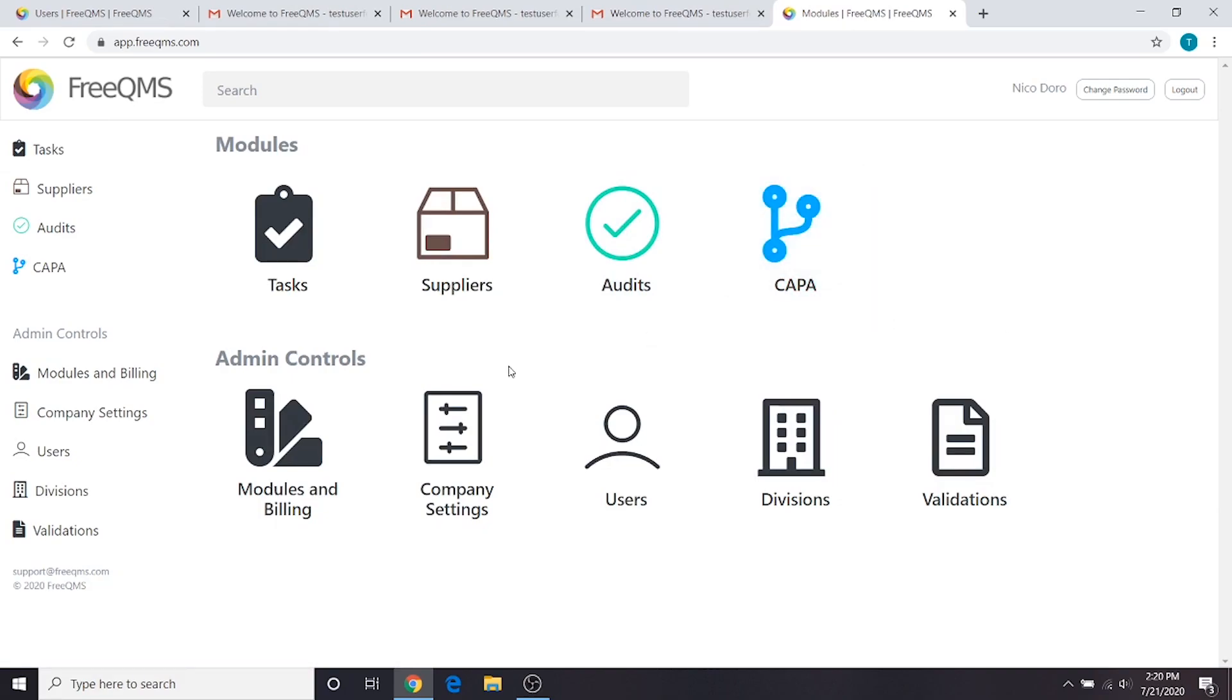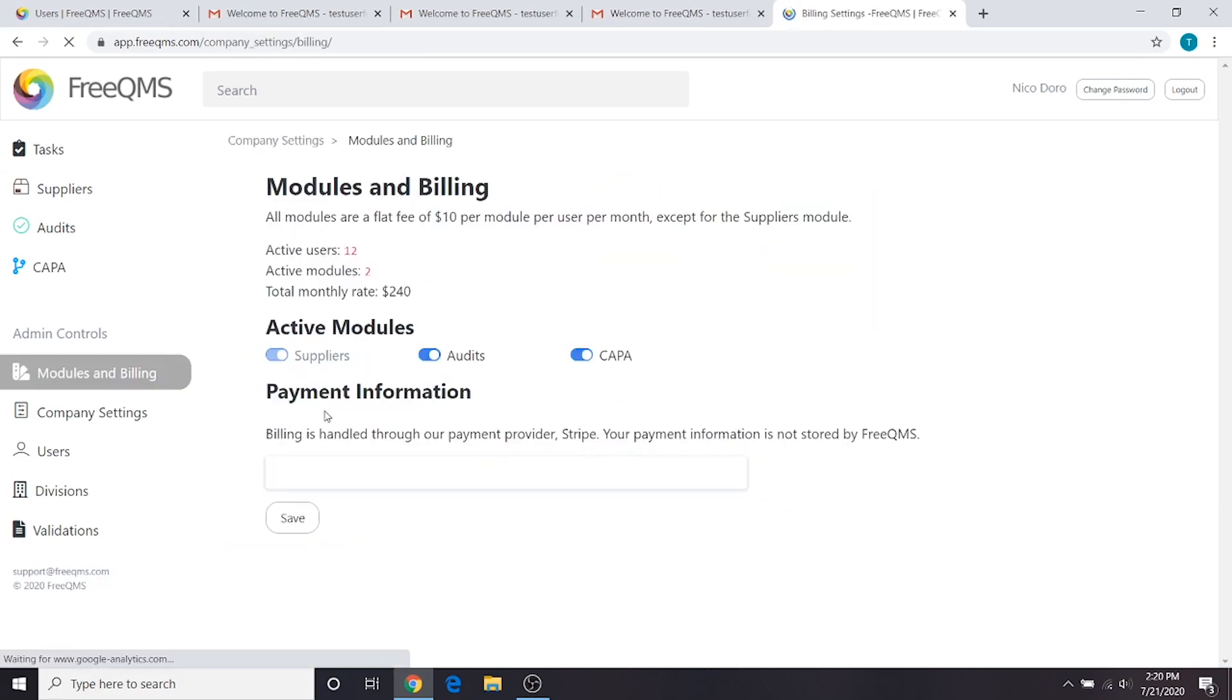First, click modules and billing from the admin home screen, or left-hand panel. The CAPA slider must be set to on, otherwise your company will not be able to access the CAPA module.